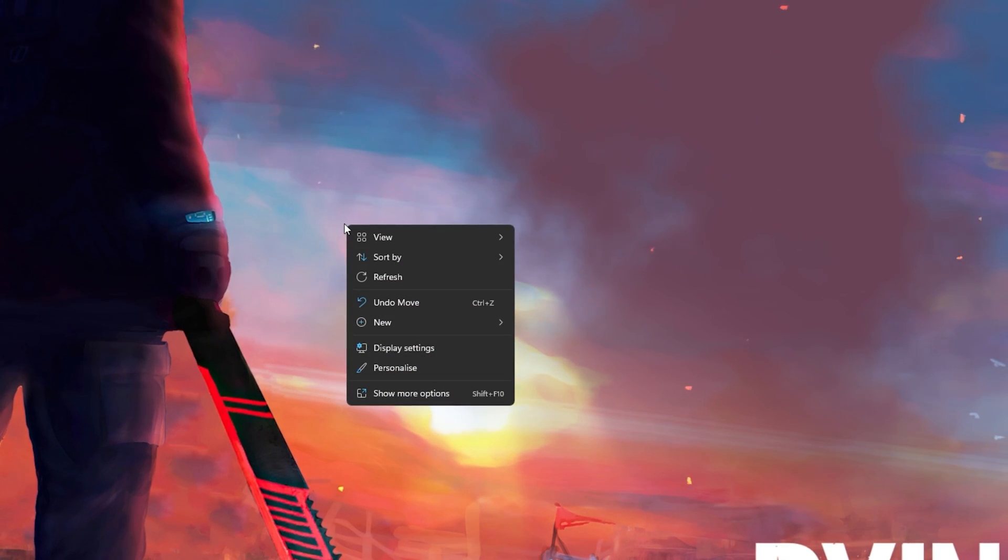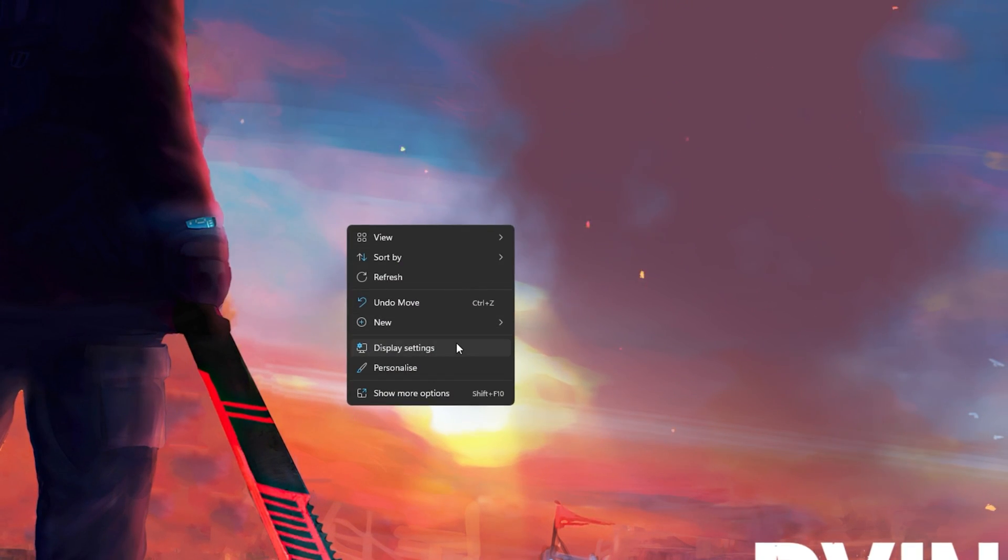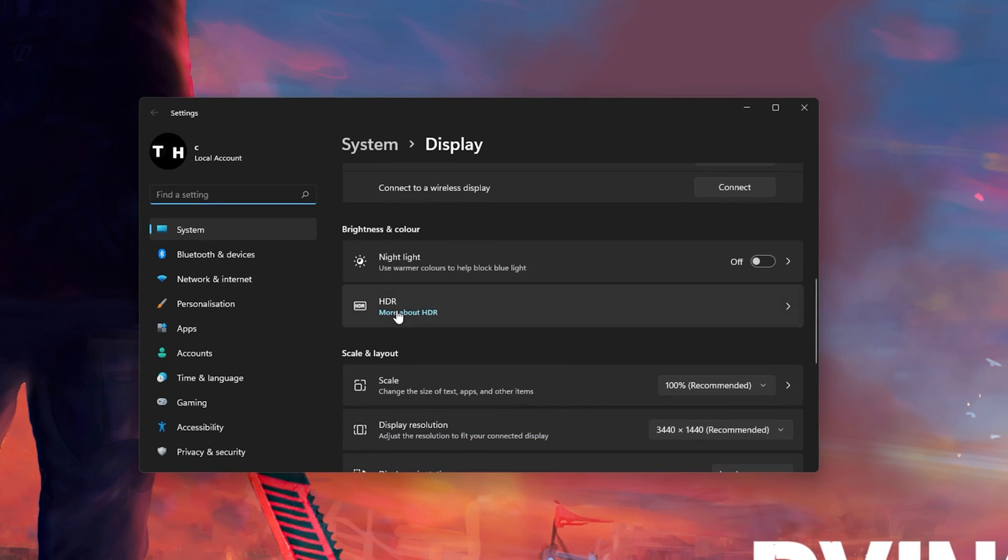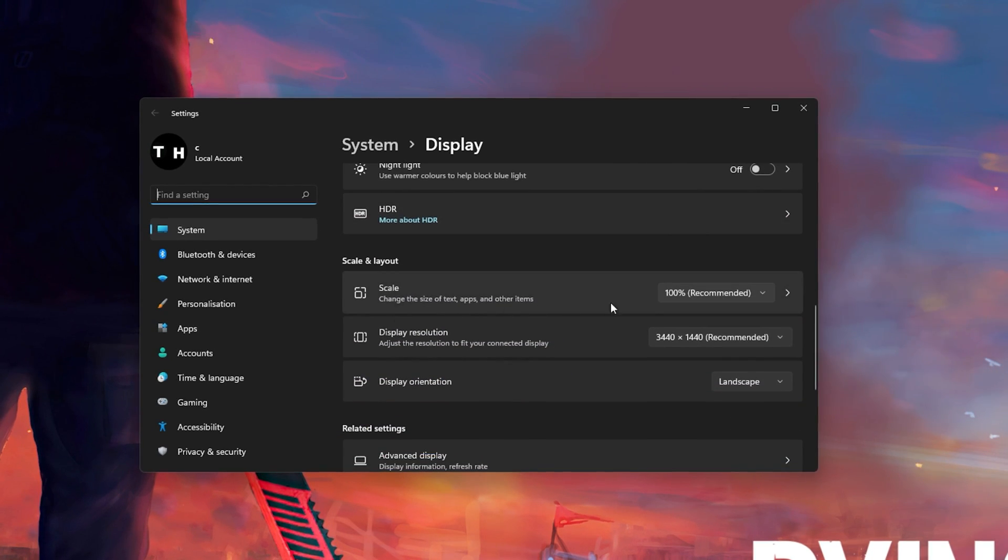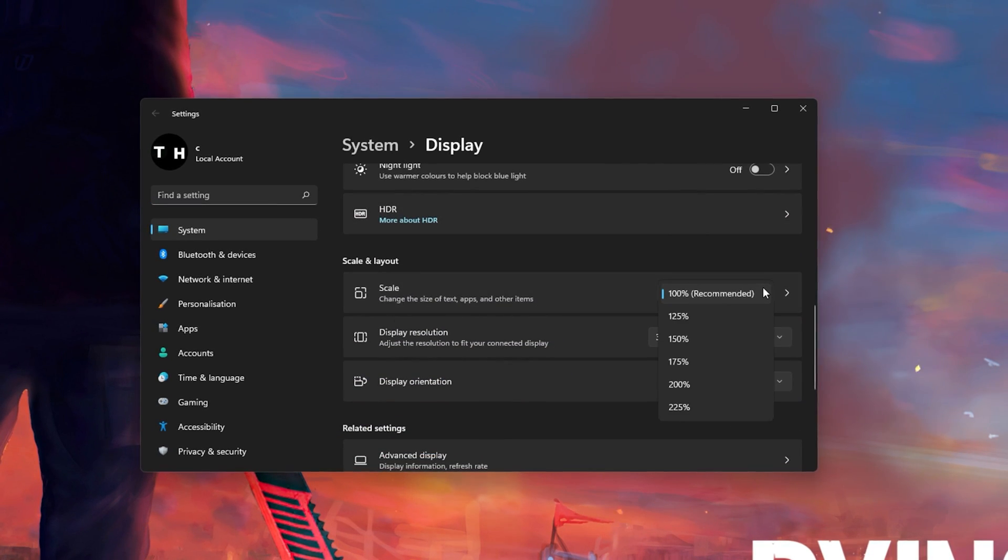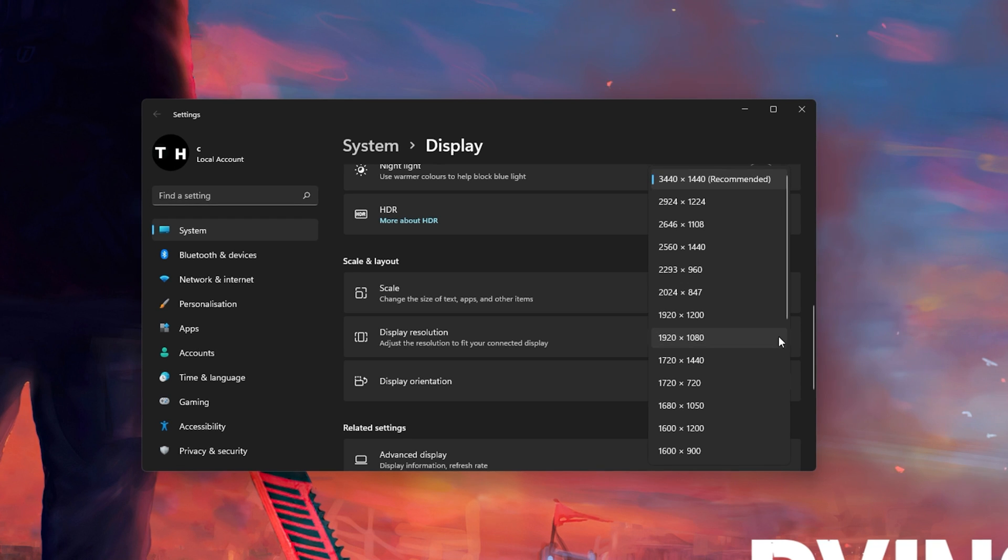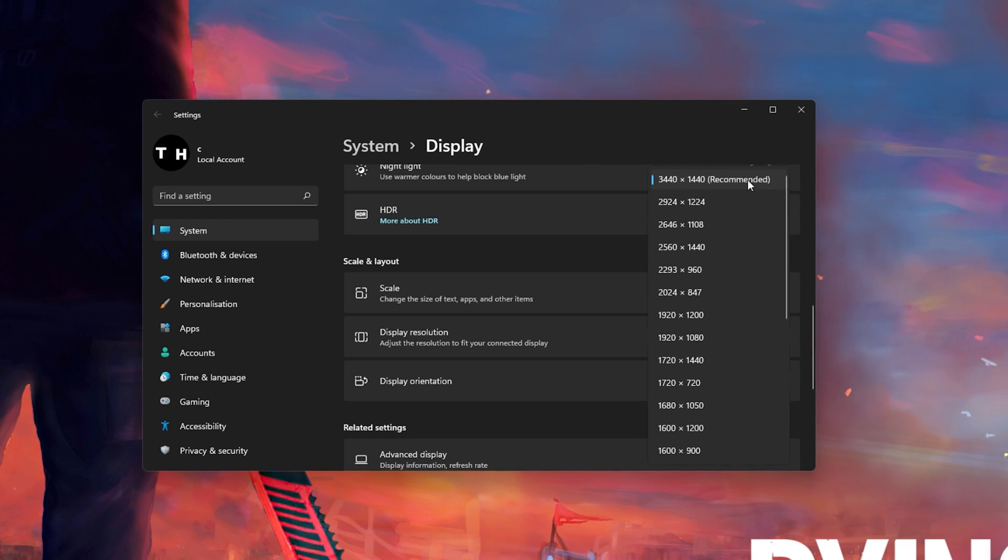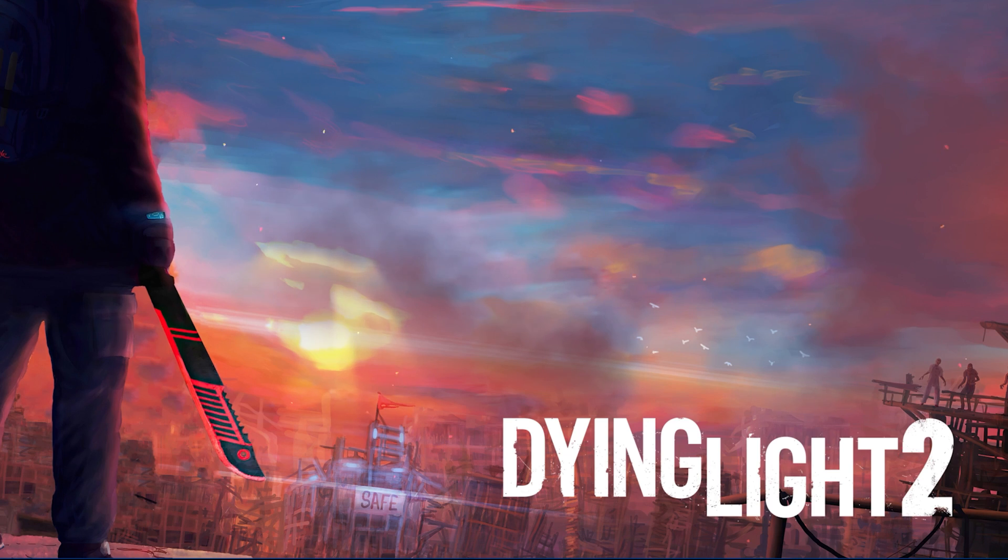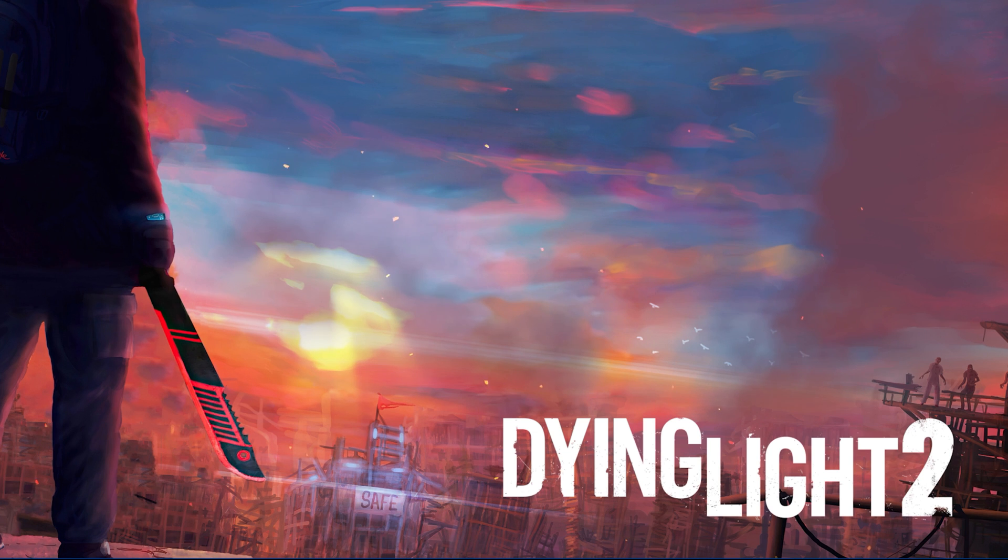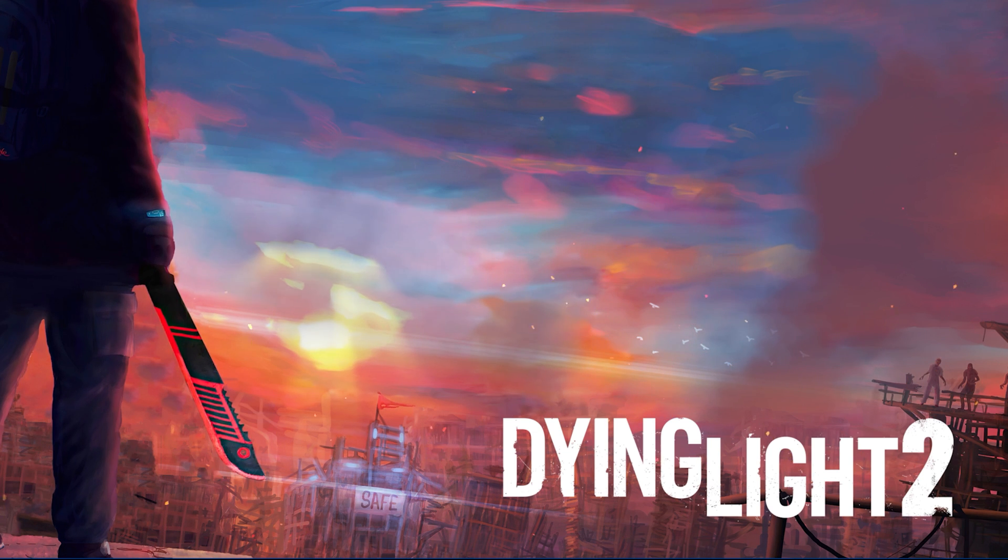Right-click your desktop and select Display Settings. Make sure that the scaling is set to 100% and that you are using a normal native resolution. In your in-game graphics settings, make sure to set the Window Mode to Borderless Windowed.